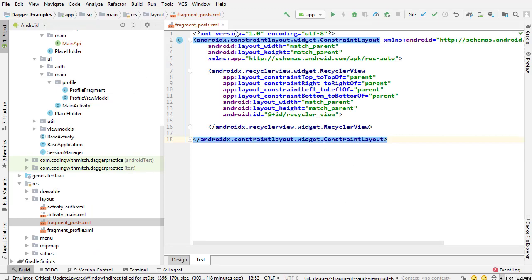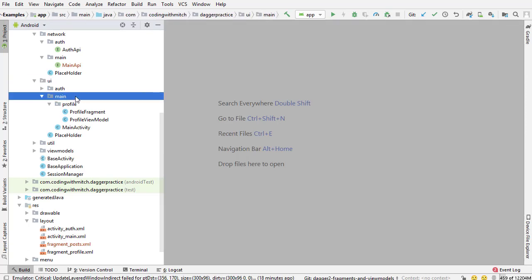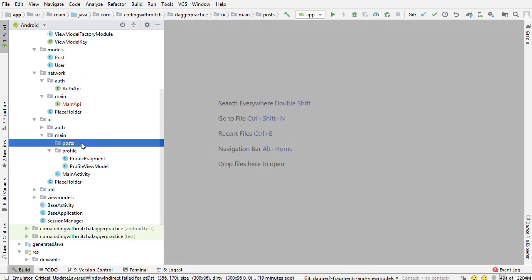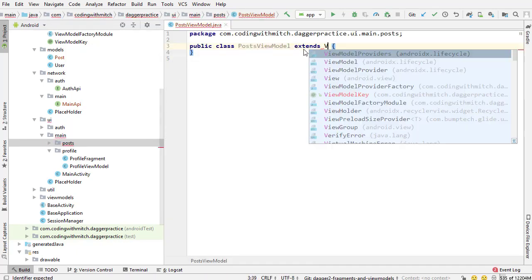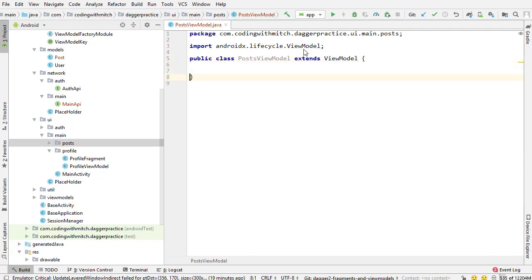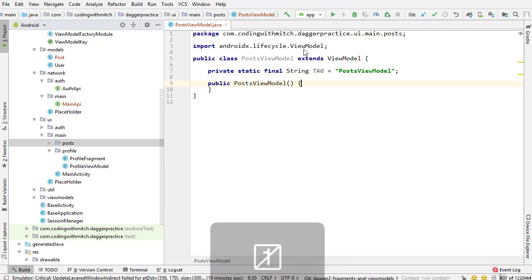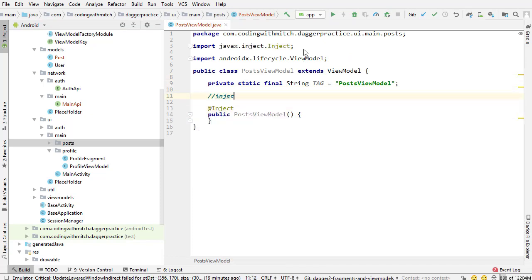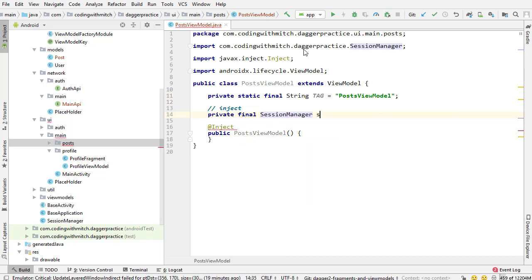Now I'm going to build the view model. I'll close this, go into the UI package, into main, and create a new package inside the main package called 'posts'. Inside posts is where I'll create the view model — PostsViewModel. We need to extend MyViewModel as we've done many times before. I'll insert the default constructor and annotate with @Inject like we've done before.